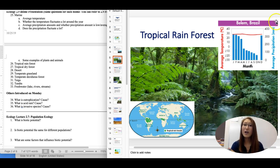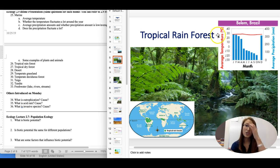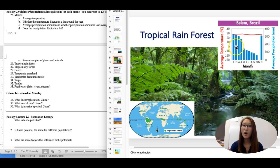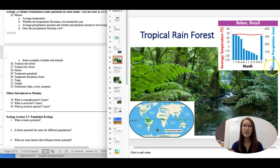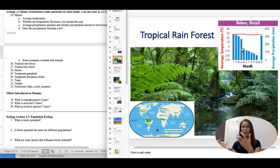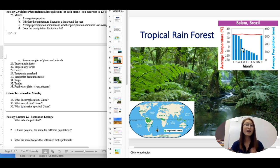Now we're moving on to the tropical rainforest. It's very important for you to know how to read a graph like this. The red line shows the average temperature across the year each month, and the blue part tells you about average precipitation. From this picture, the average temperature doesn't shift a whole lot during the year — it's pretty warm, about 28 degrees Celsius, which is around 80–90 degrees Fahrenheit. So it's warm all year long — pretty hot. When you think about the name, tropical means it's warm.